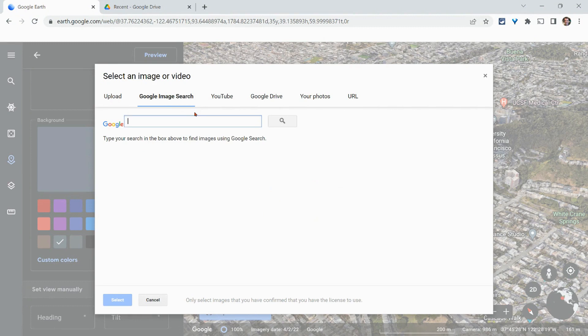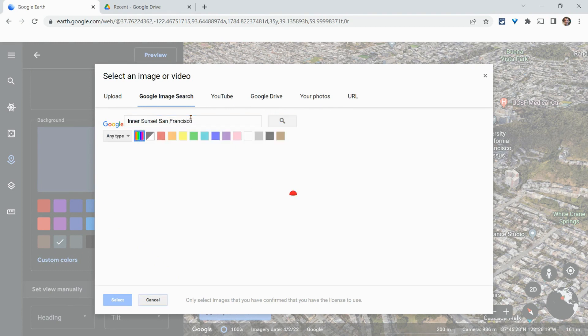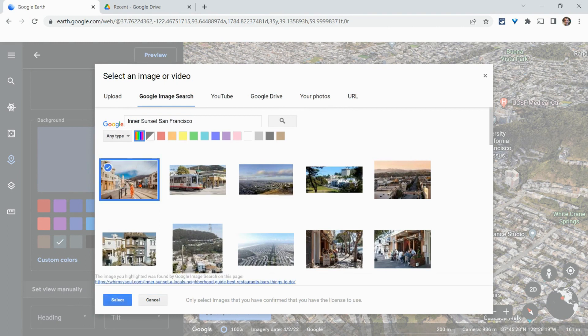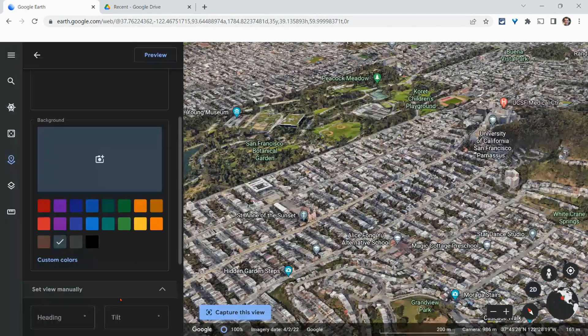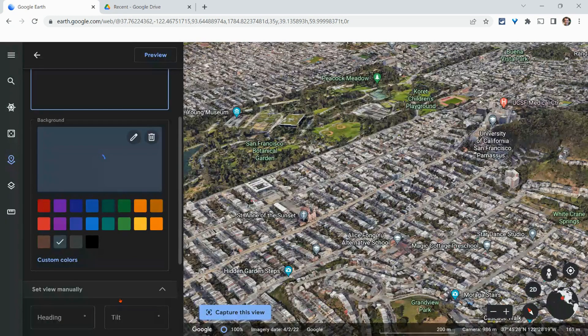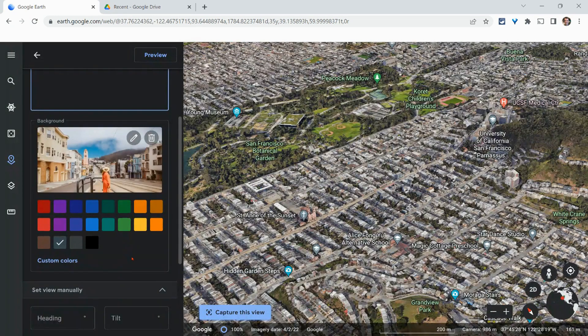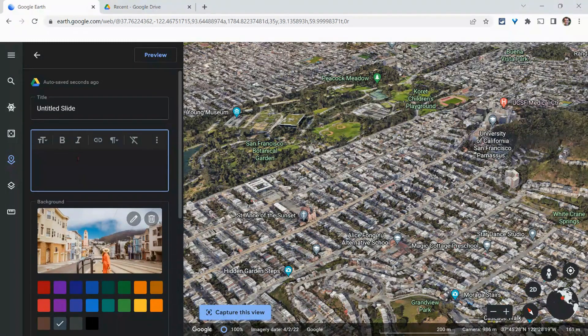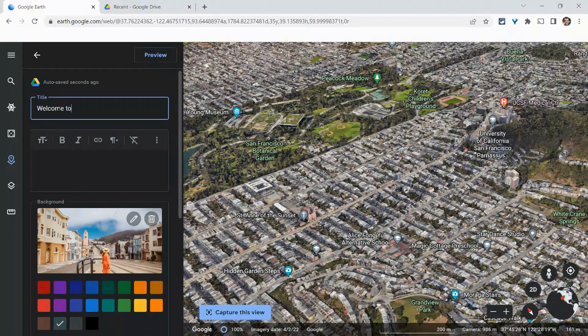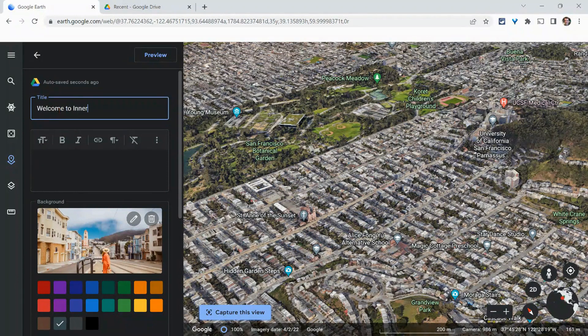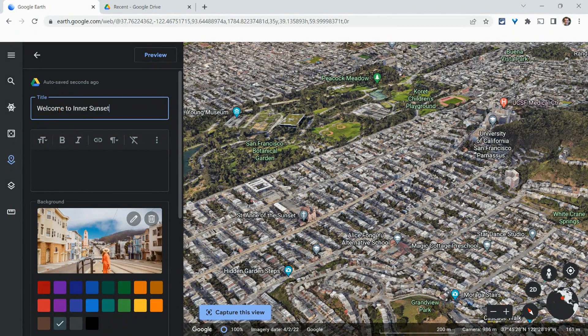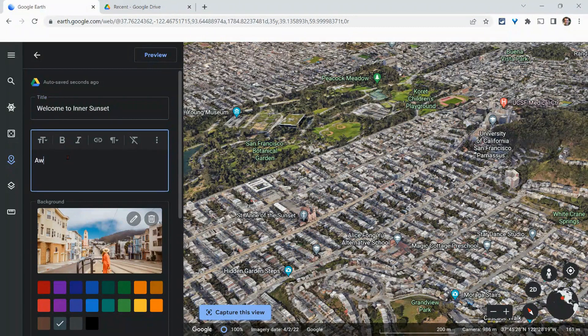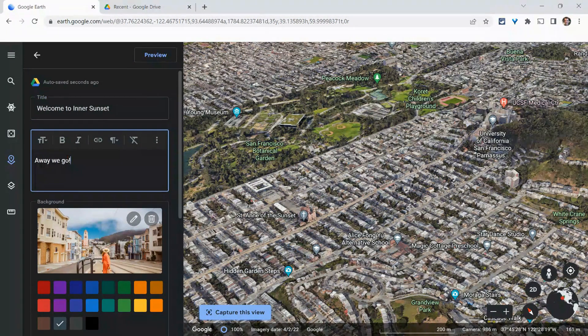And we can do that. And actually, I'll just do a quick, let's do a Google image search for Inner Sunset. Let's go. Okay, and I like this one a lot. So we'll just click on it. And so that'll be our background for that slide. And I'll say, welcome to Inner Sunset. And we'll say, away we go.